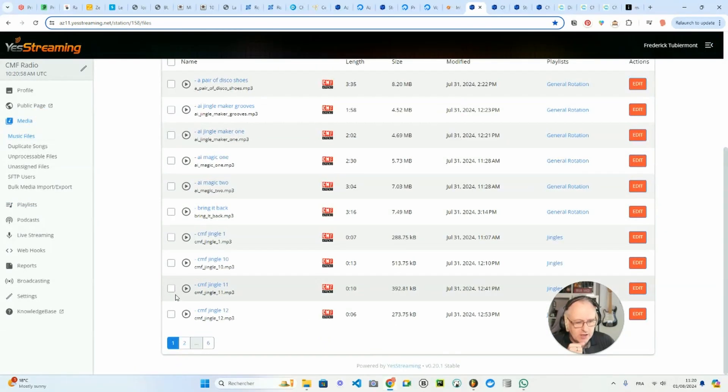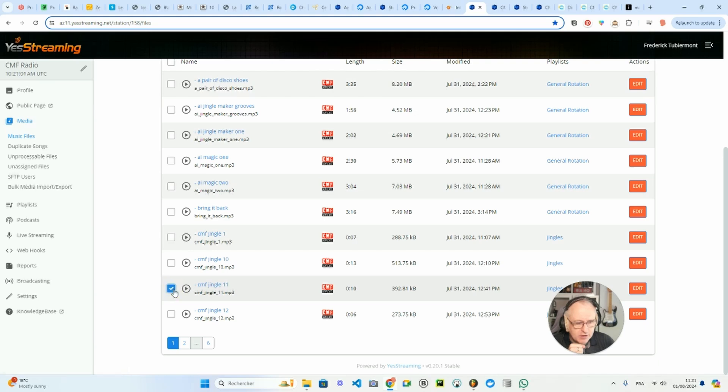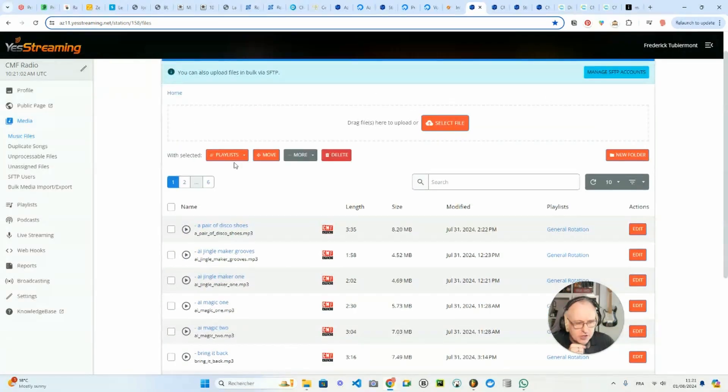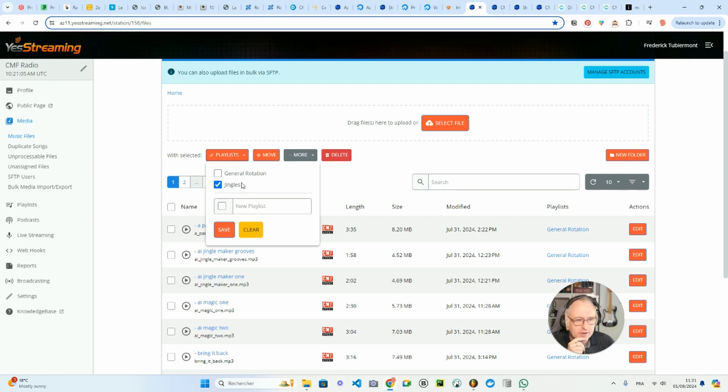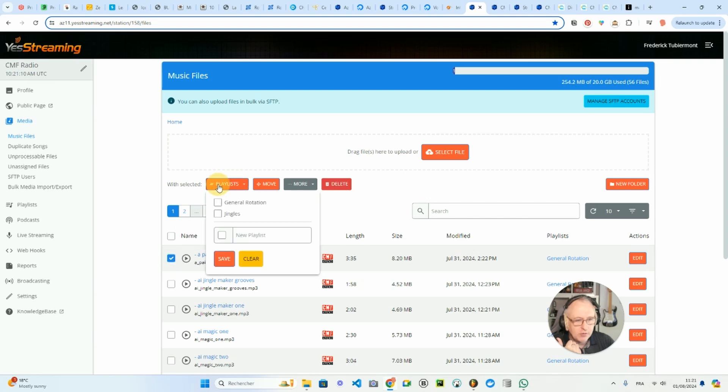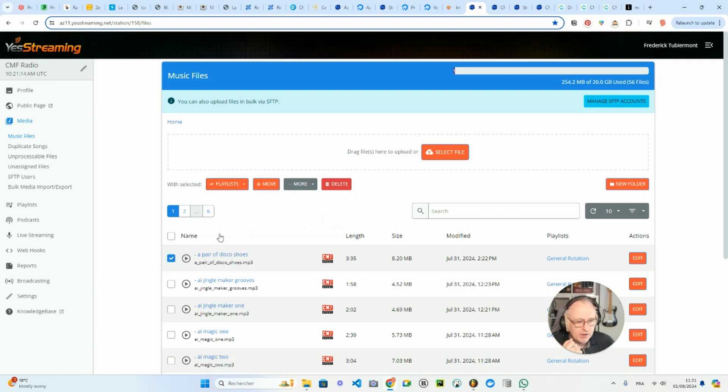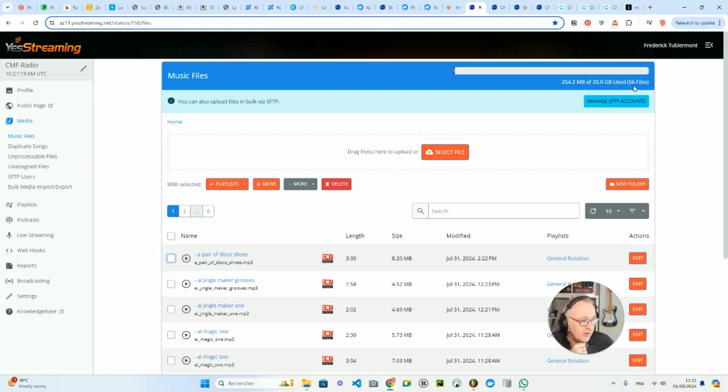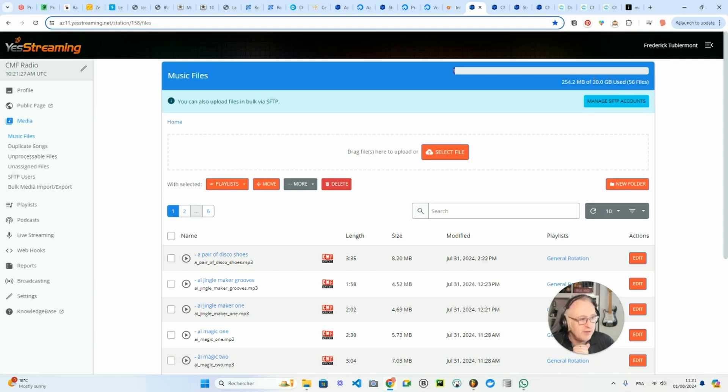If I take, for instance, this jingle and I check it, I can see it's in the jingles playlist. So the way you do it, you just add your files and then you go to your file and you assign the file to one of the playlists. It is as easy as that. As you can see, I have uploaded 56 files since yesterday, and I still have a long way to go to use all of the storage capacity of the basic plan, 20 gigabytes.